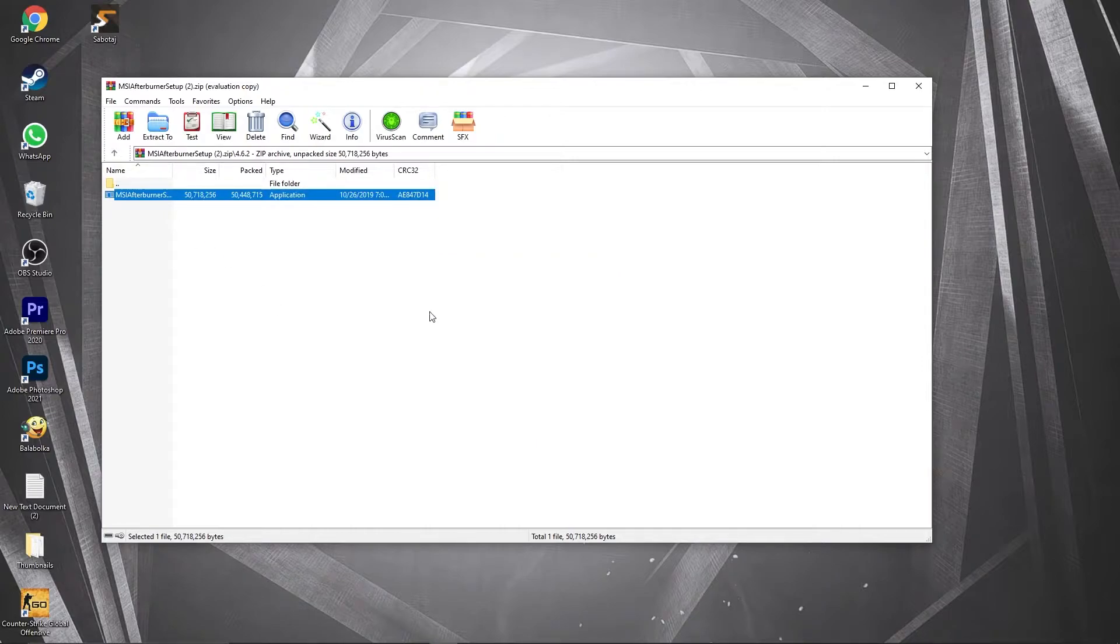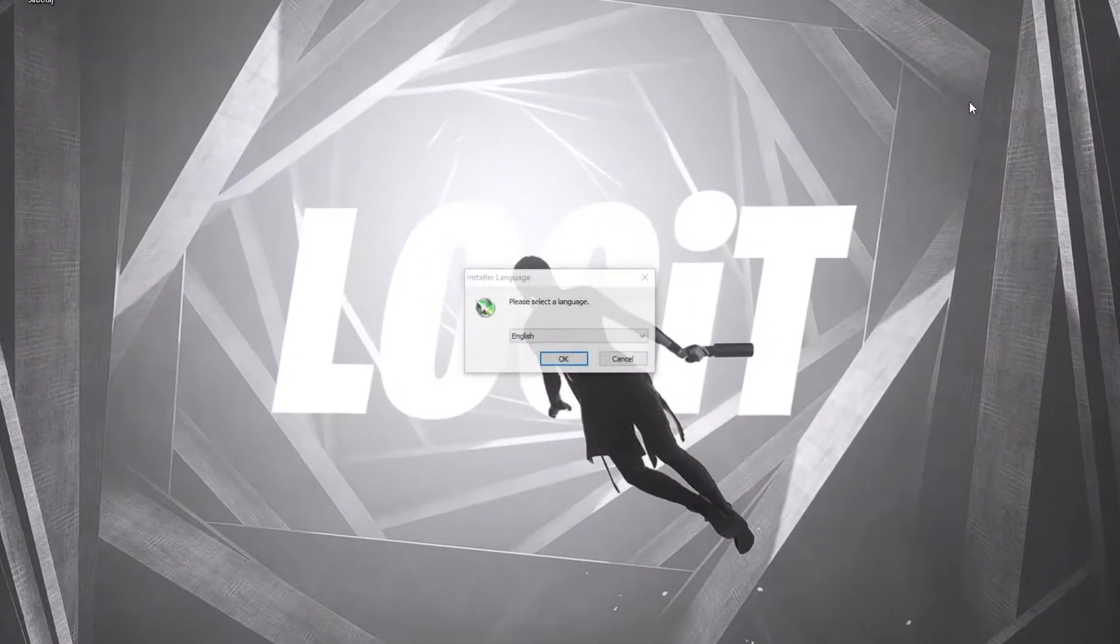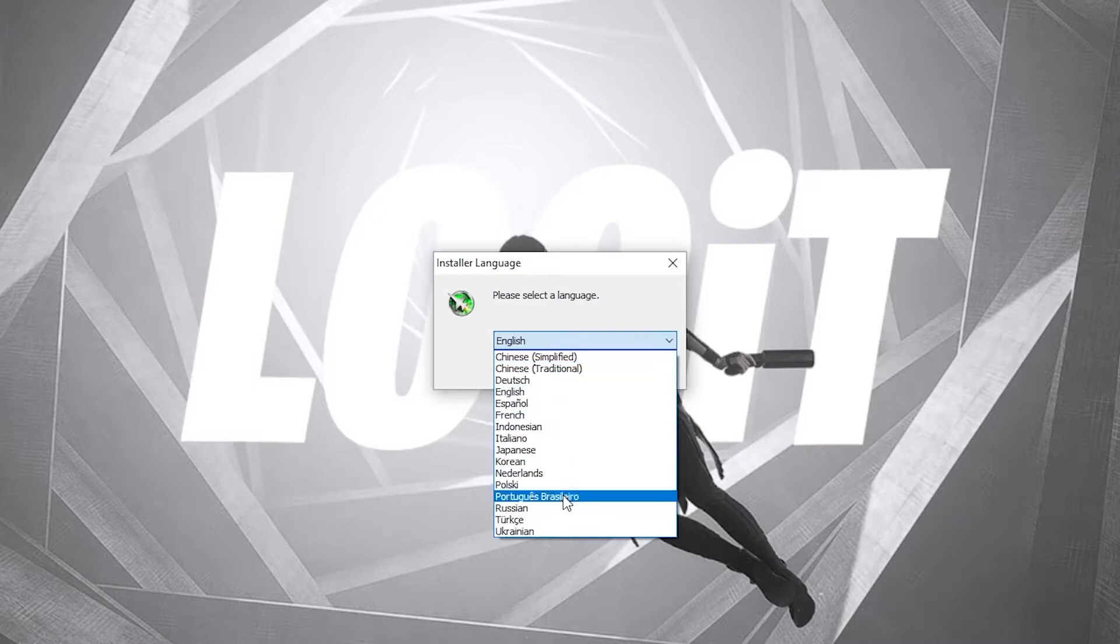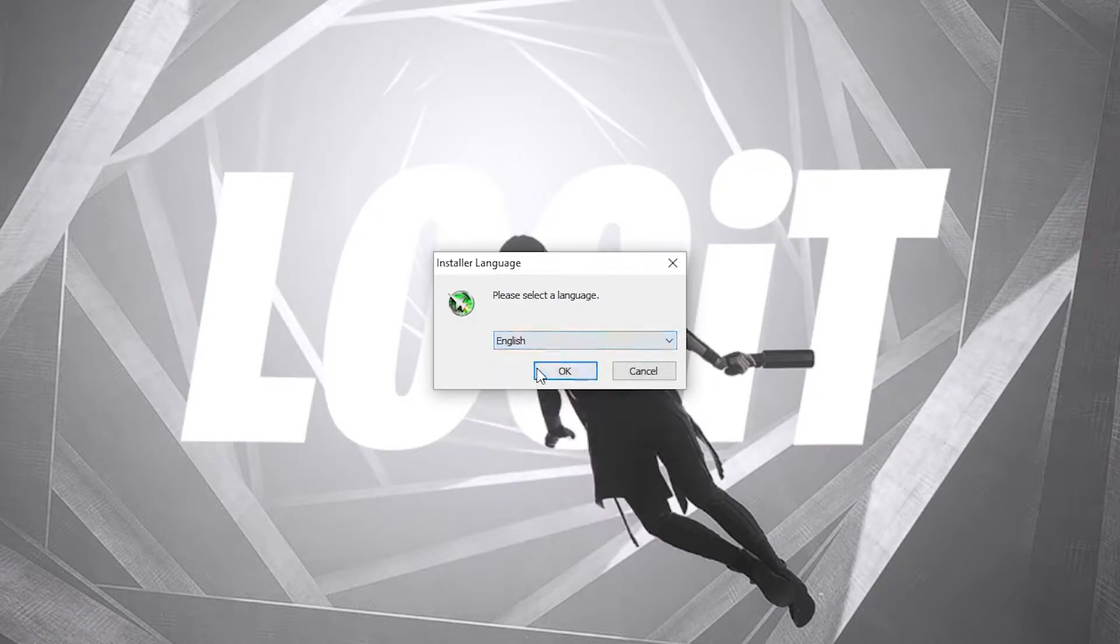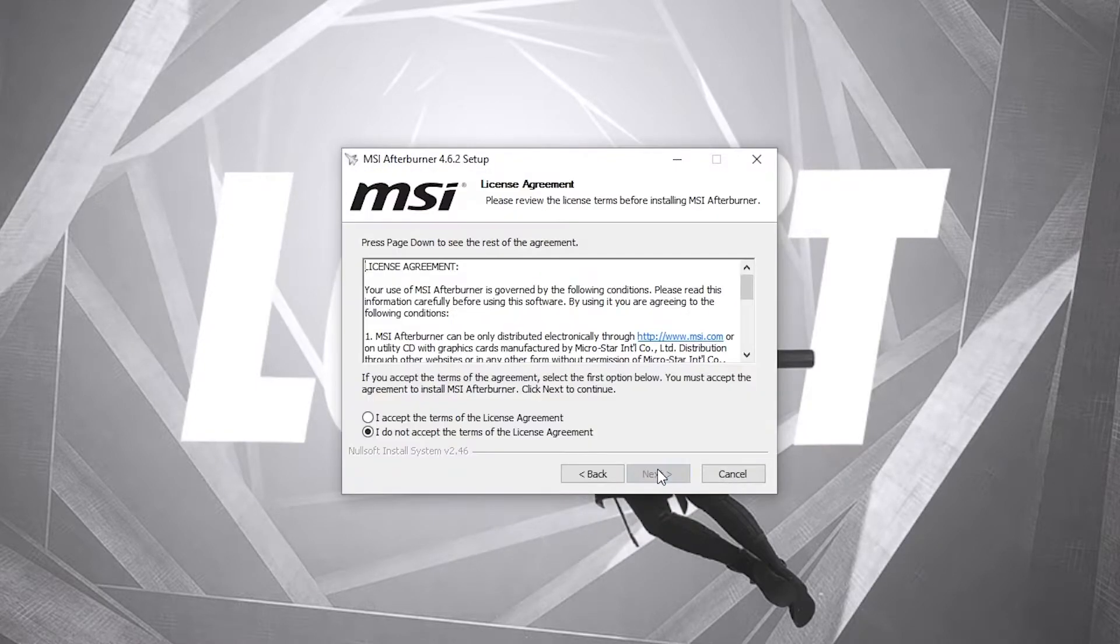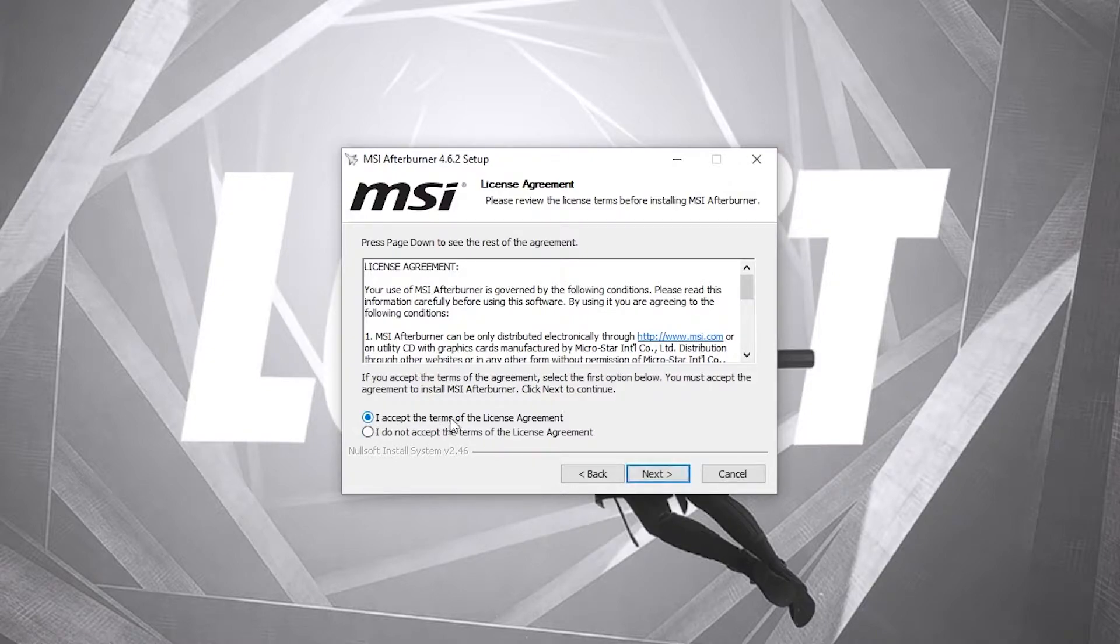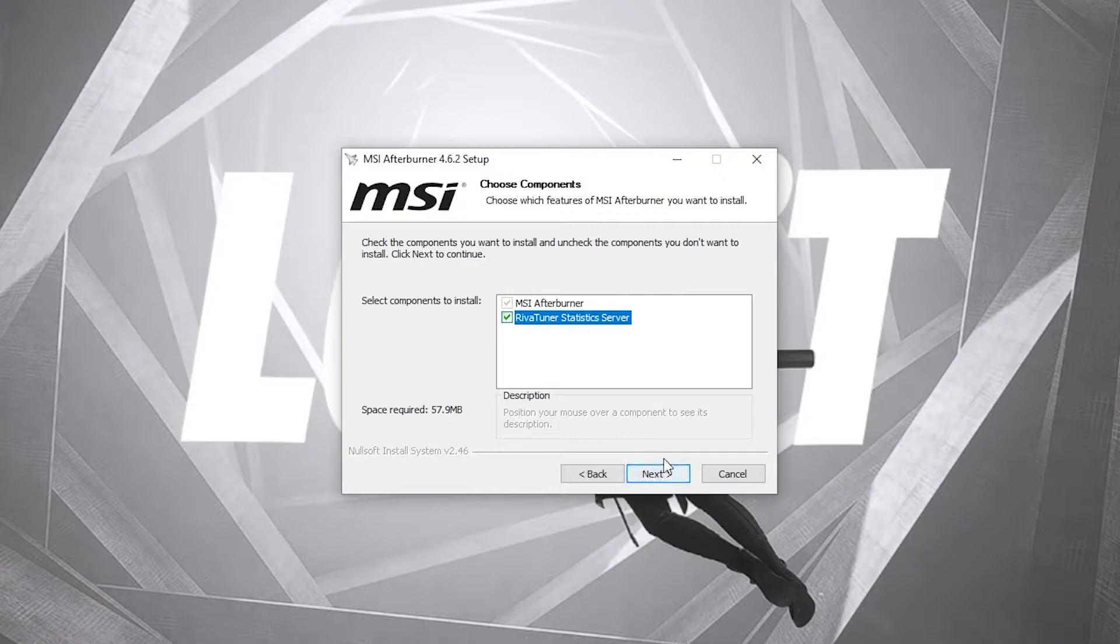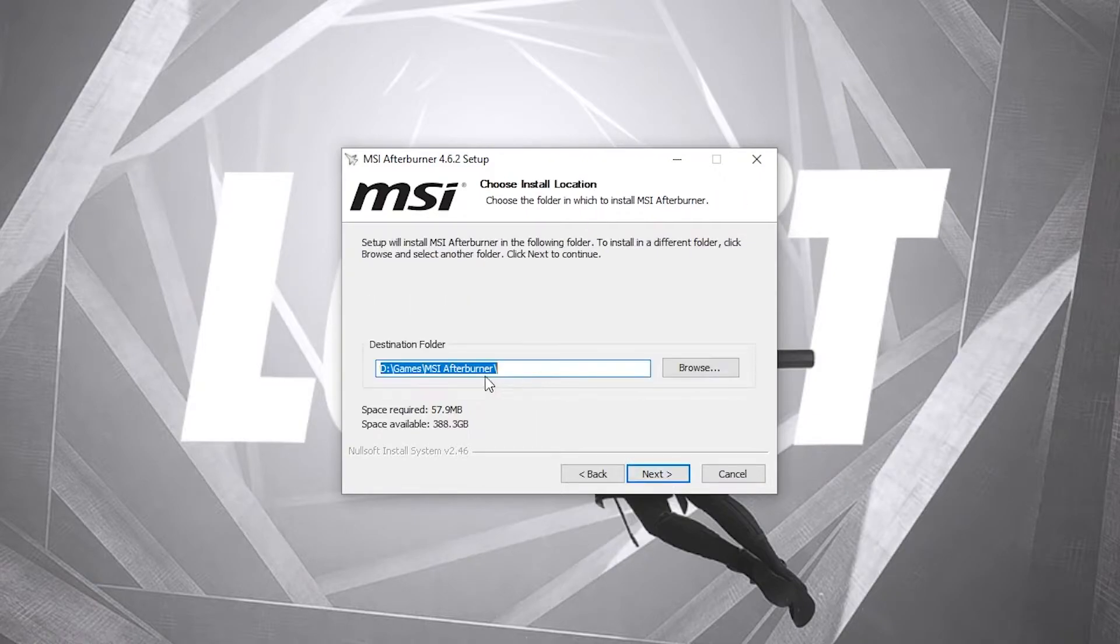Select here your language, then press OK, press next, check I accept the terms, then press next. Make sure to check this, then press next. Select where you want to download it, then press next, press install, wait a few seconds.